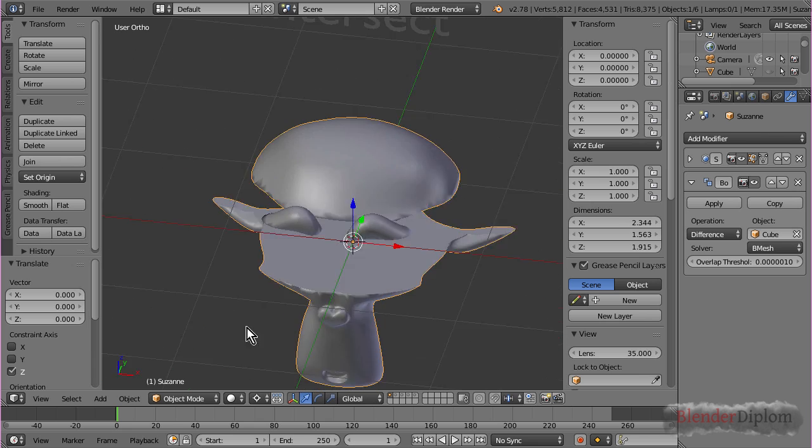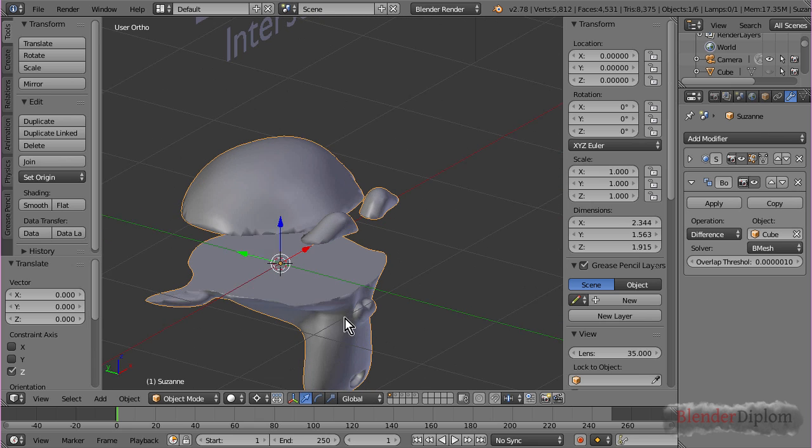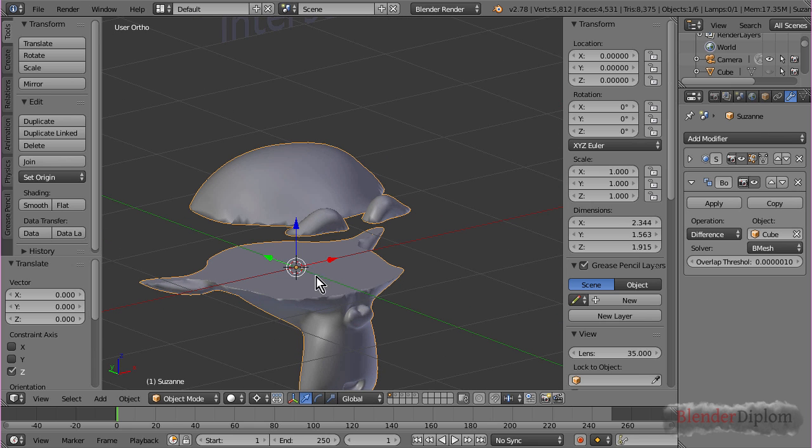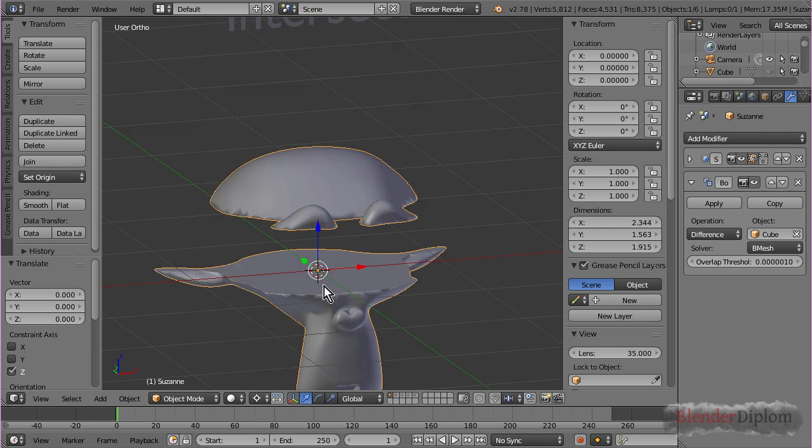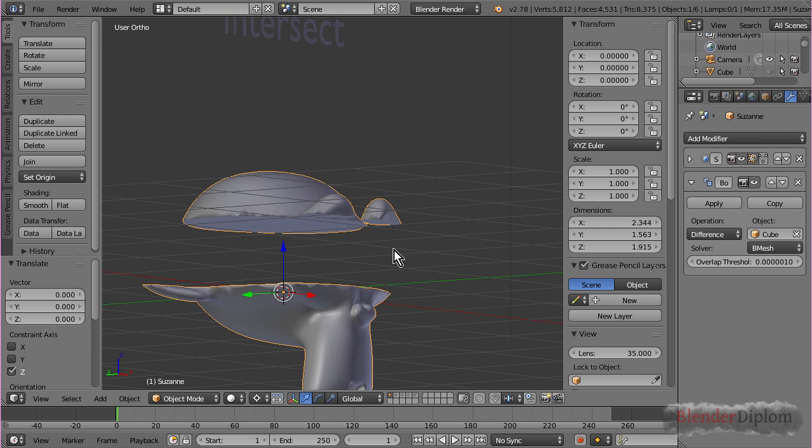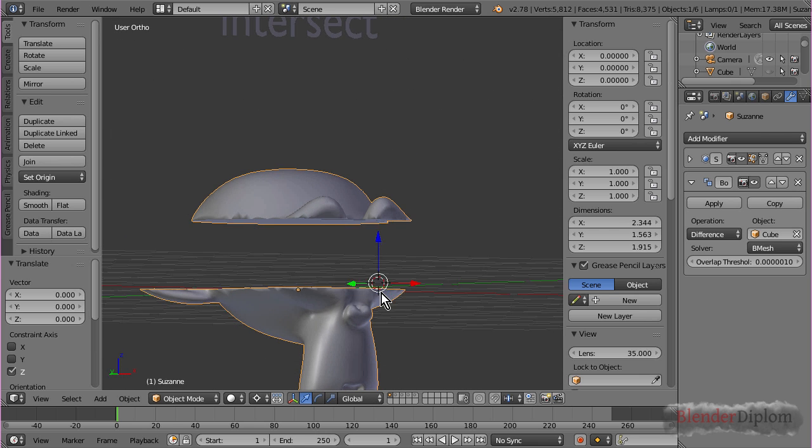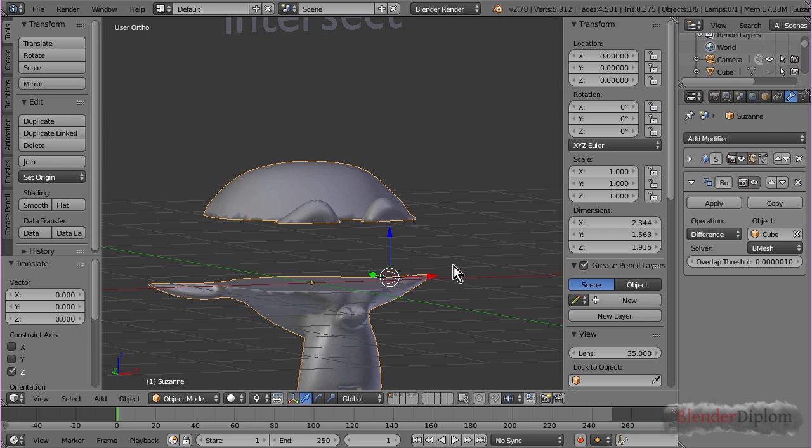So it's not an open mesh, which is basically the most important thing of the Boolean modifier, I'd say. It's not an open mesh. It's closing the mesh, and it seems to be working really well.